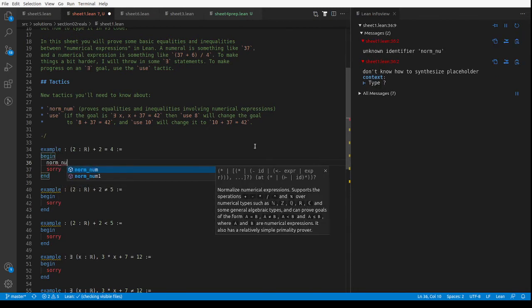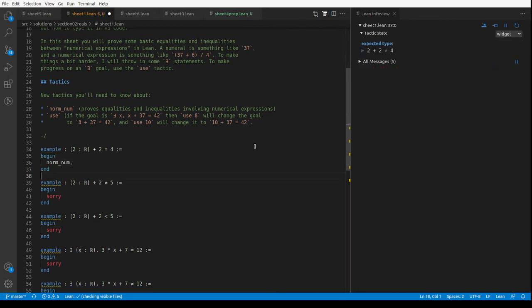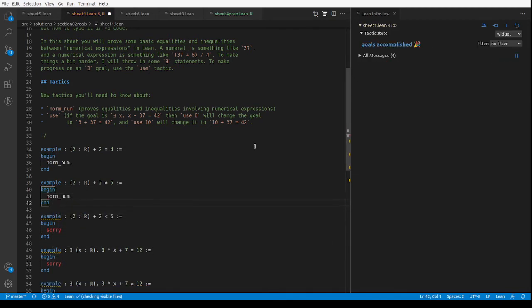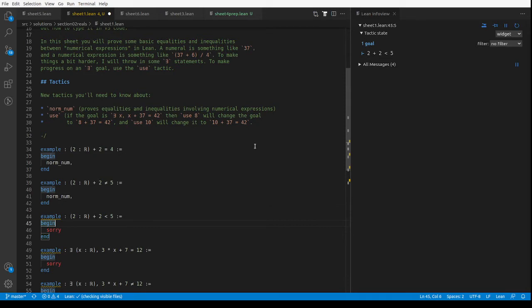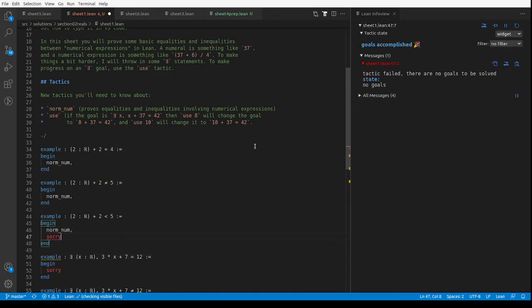We want to prove 2 add 2 is not 5, it'll do that as well. If we want to prove that 2 add 2 is less than 5, that's the sort of thing it will also do.